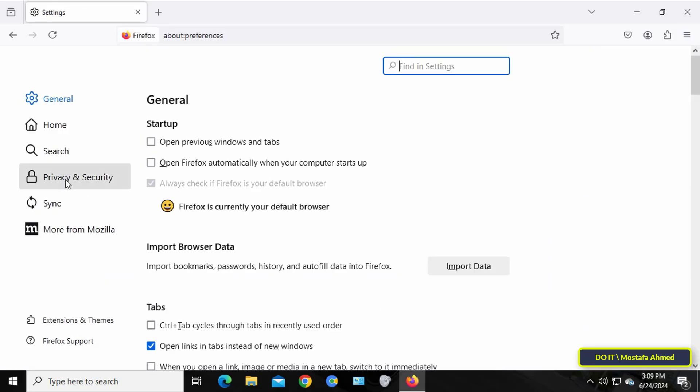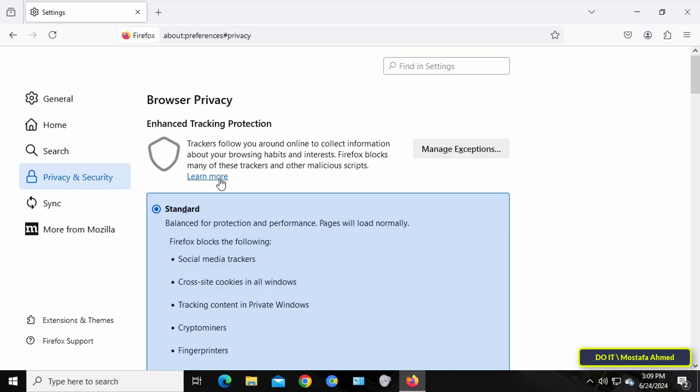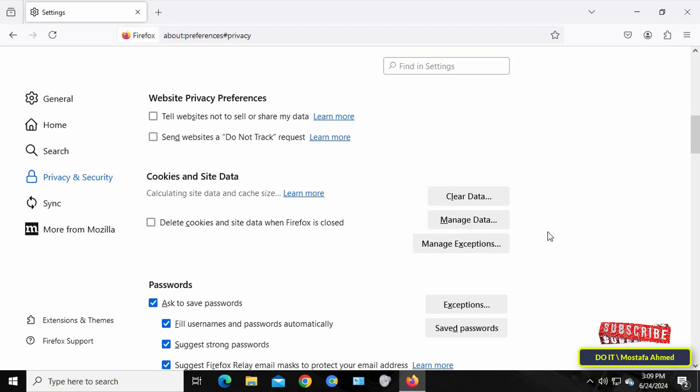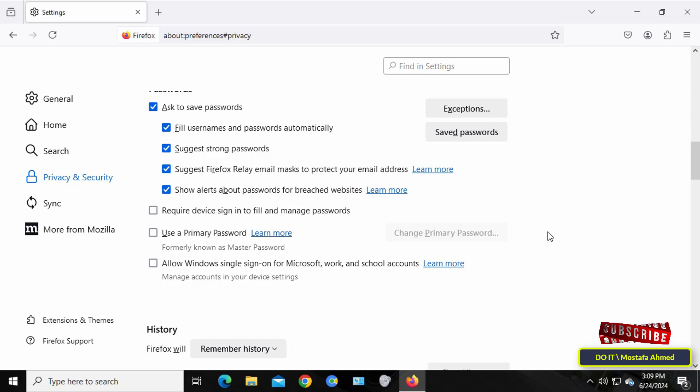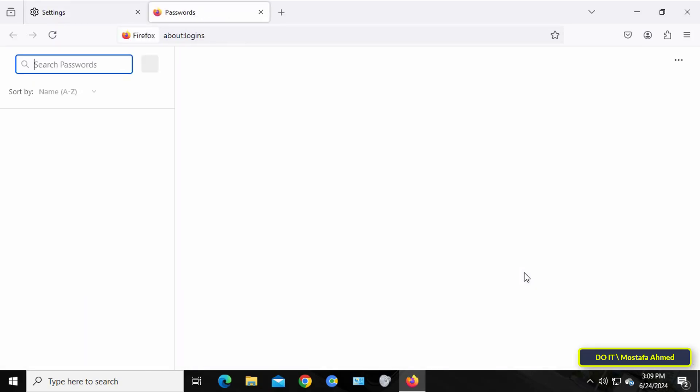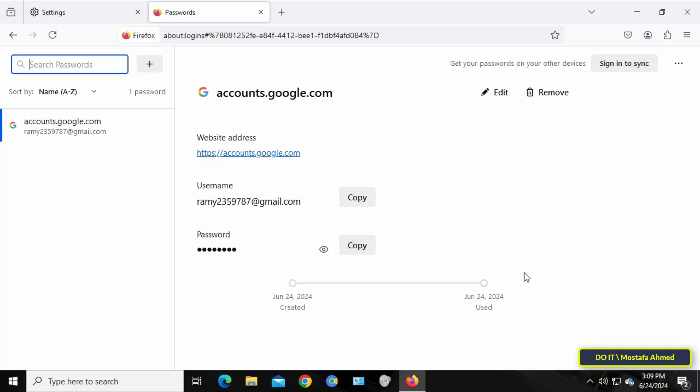From Settings, click on the Privacy and Security tab on the left side. Then scroll down to the passwords section and click on the Saved Passwords button. On this page, the passwords entered on the browser are stored.